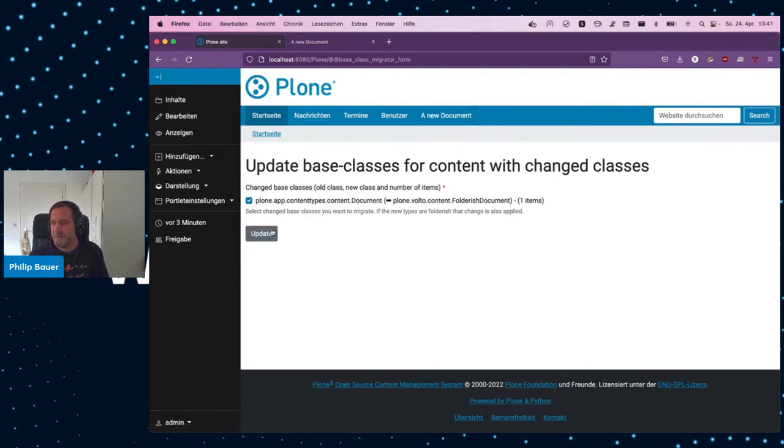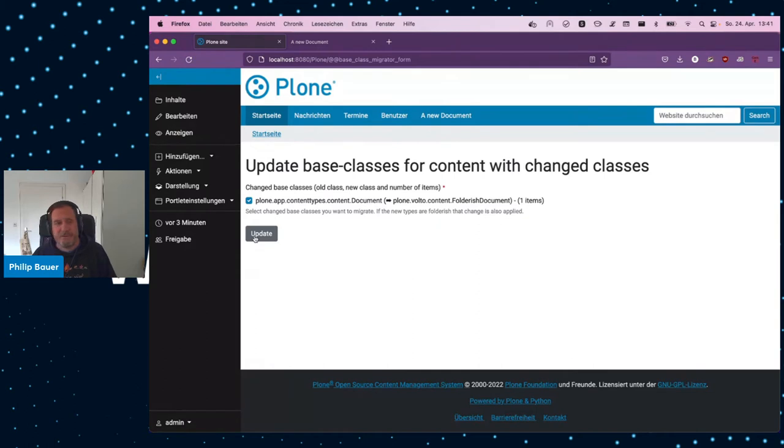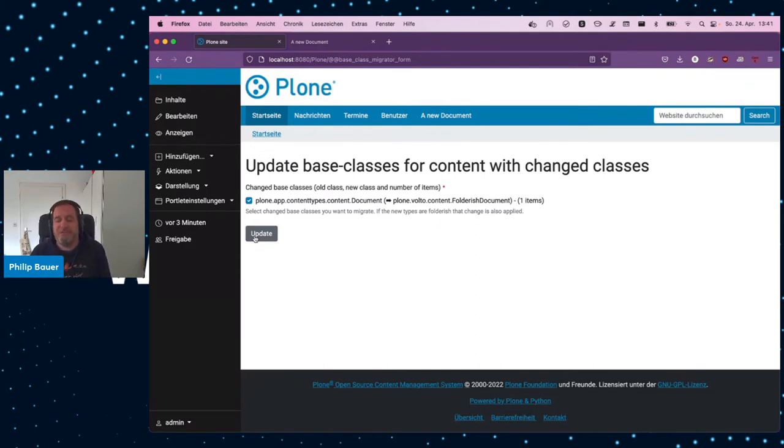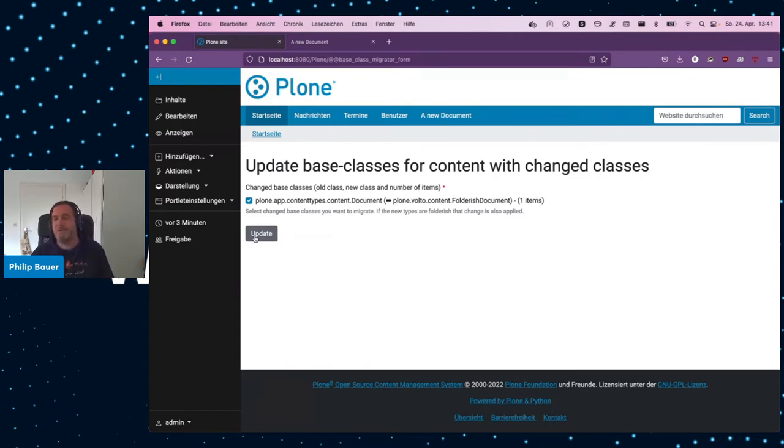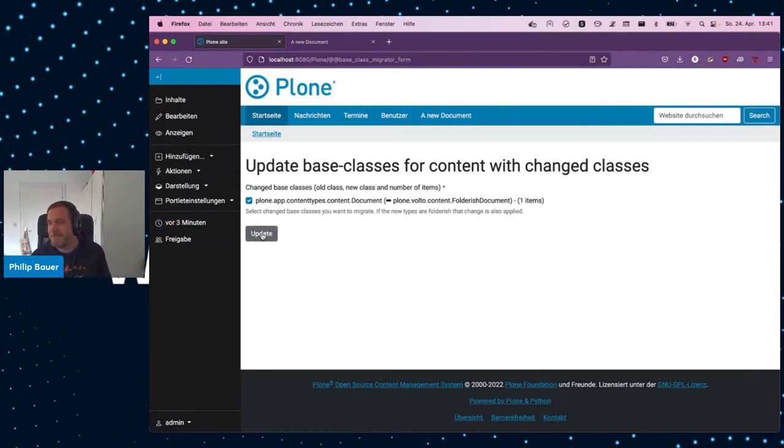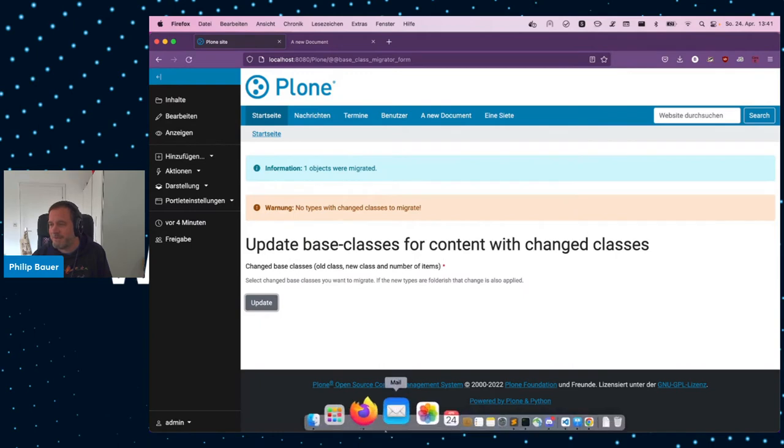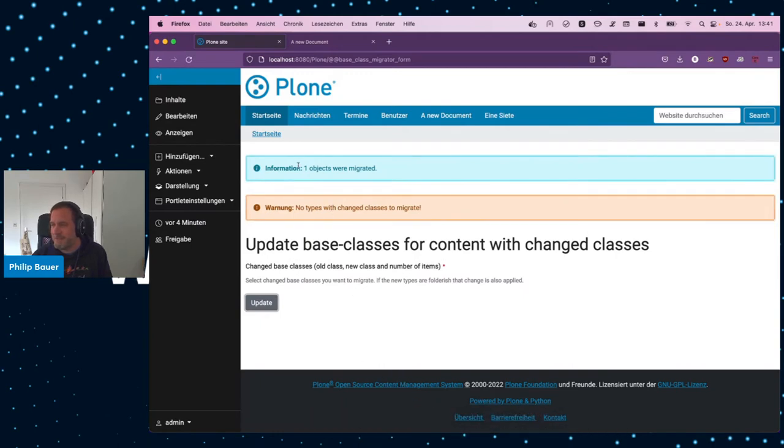And this is also why it doesn't show two items, because the other item has the same class as it's supposed to be. So, it doesn't count, and it would not be touched by this migration. So, when I click here, what happens is that there is some code running that changes the class. And if the future class is actually Folderish and the old class is not Folderish, then it will be made Folderish. There's some magic going on in there, you can imagine. I just click the button, and it tells me one object was migrated.